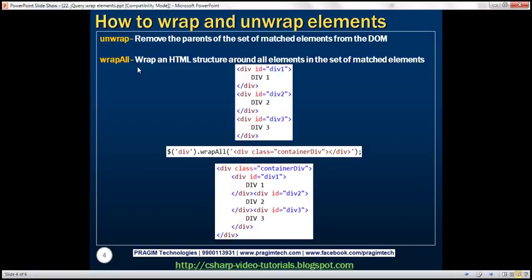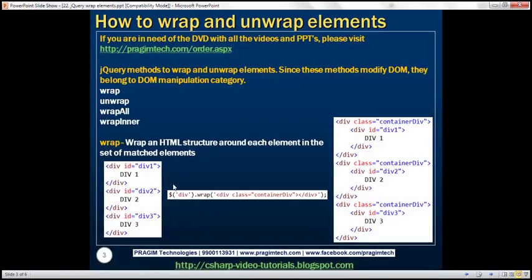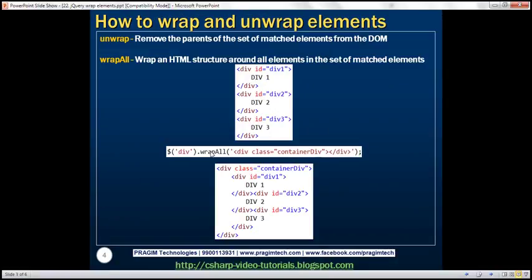Now let's look at wrapAll. The wrapAll method is going to wrap a specified HTML around all elements in the set of matched elements. There's a subtle difference between wrap and wrapAll — wrap wraps the specified HTML around each element individually, whereas wrapAll wraps the HTML around all elements together. Look at the example: we're calling wrapAll on the same set of div elements, and the specified HTML will now surround all three div elements within a single container div.